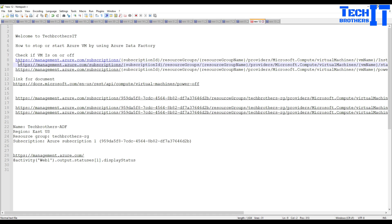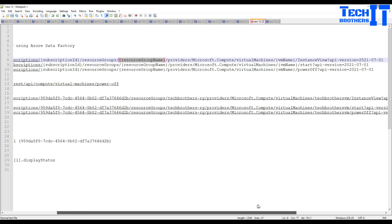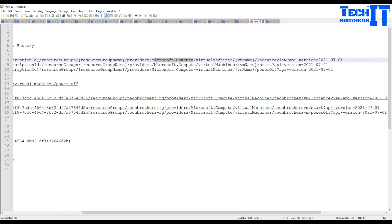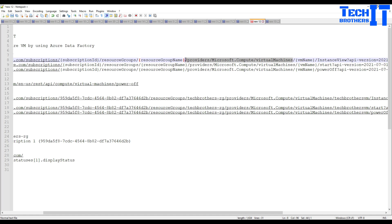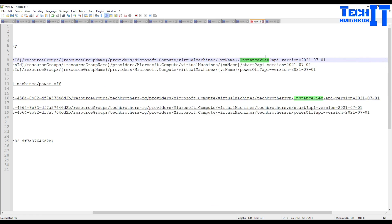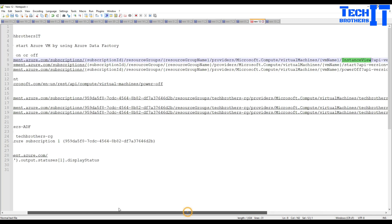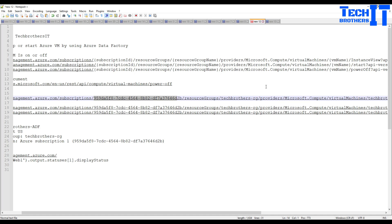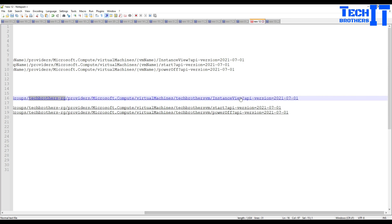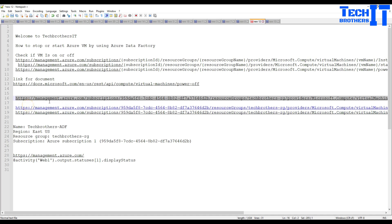To check the status of your VM, the URL you'll use is management.azure.com, then you provide your subscription ID, followed by resource groups and the resource group name. After that you have providers, then microsoft.compute, then virtual machines, then your VM name, and finally instance view — which returns all the information about that virtual machine. I've substituted my subscription ID, my resource group techbrothers-rg, and my VM techbrothers-vm into this URL, which we'll use in the Web Activity.